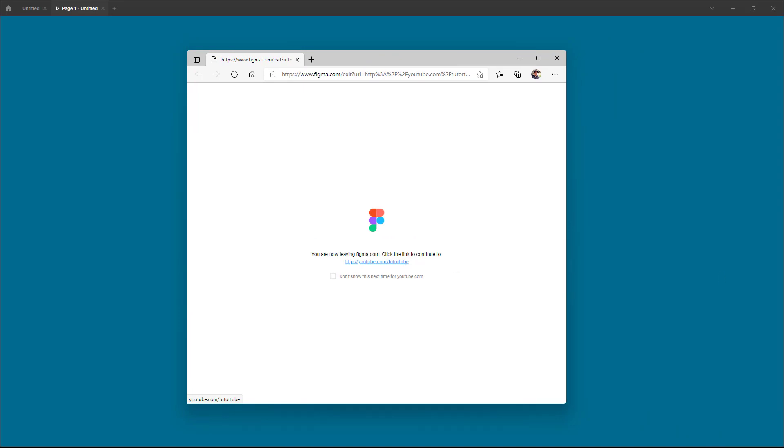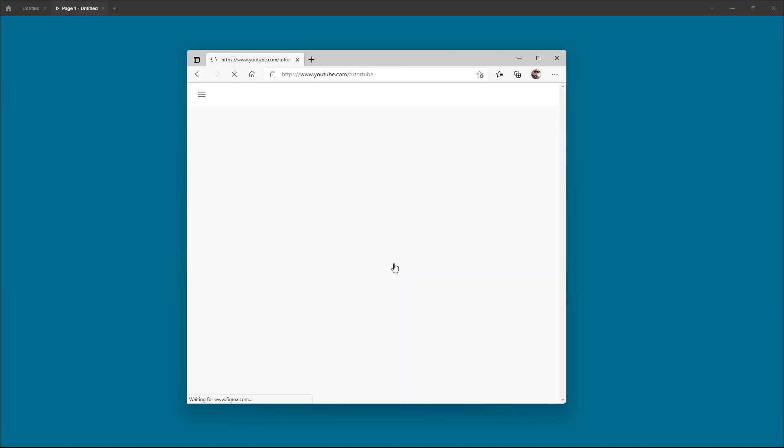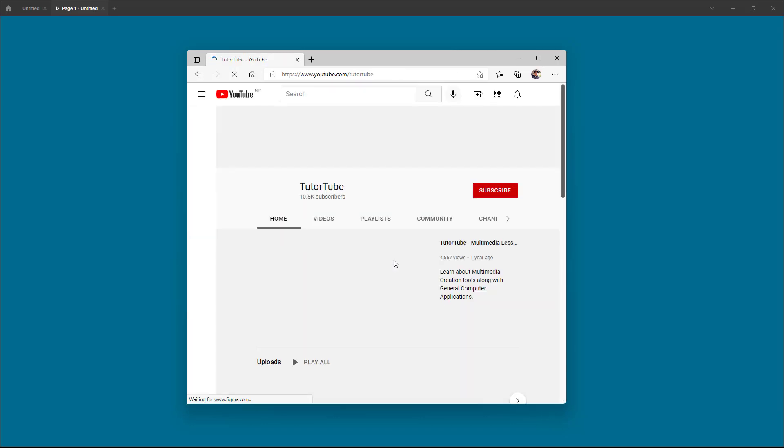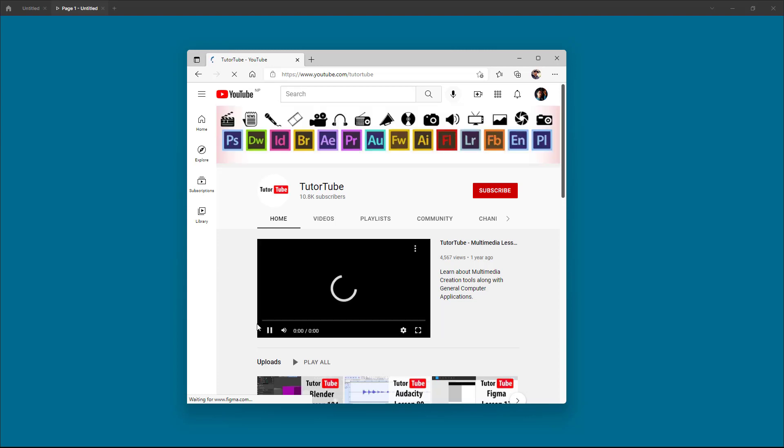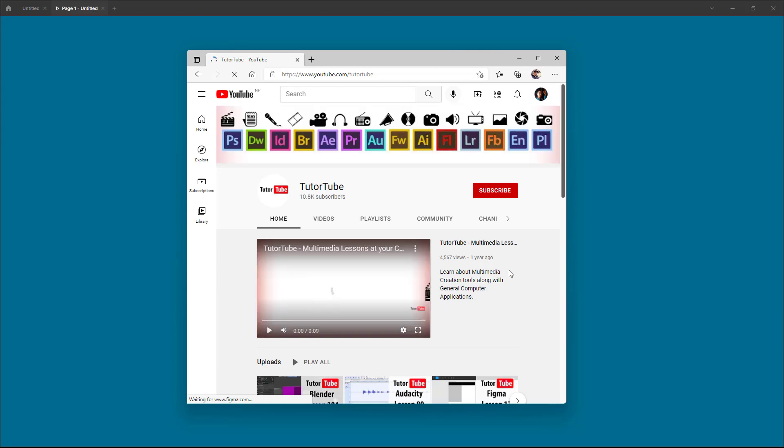It opens on a web browser, as you can see right here. You can see it says you are leaving figma.com, so click to continue. You can then access the particular YouTube page. That is how you can open a link by using the Figma prototype file and link out different websites onto your Figma project.